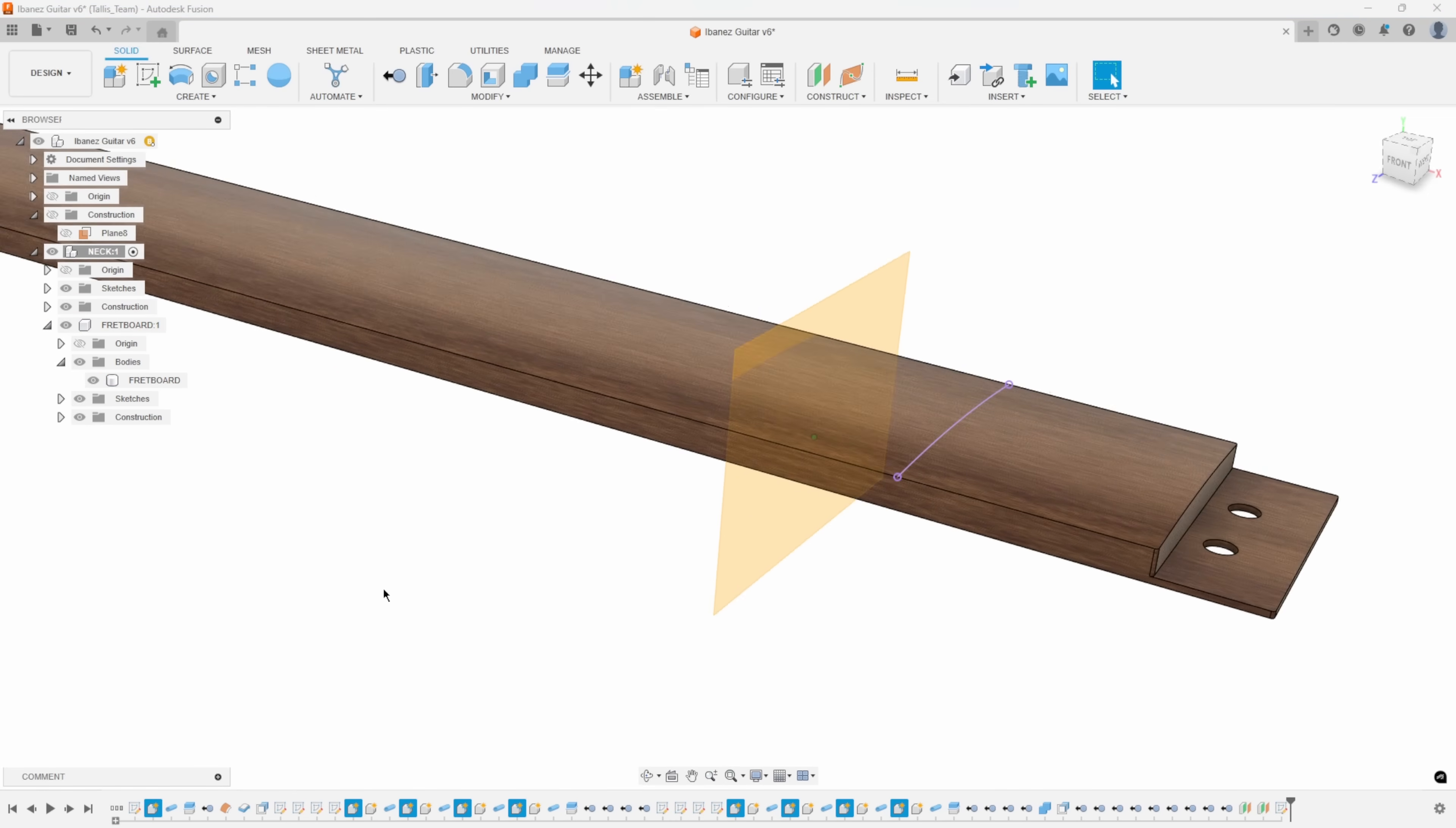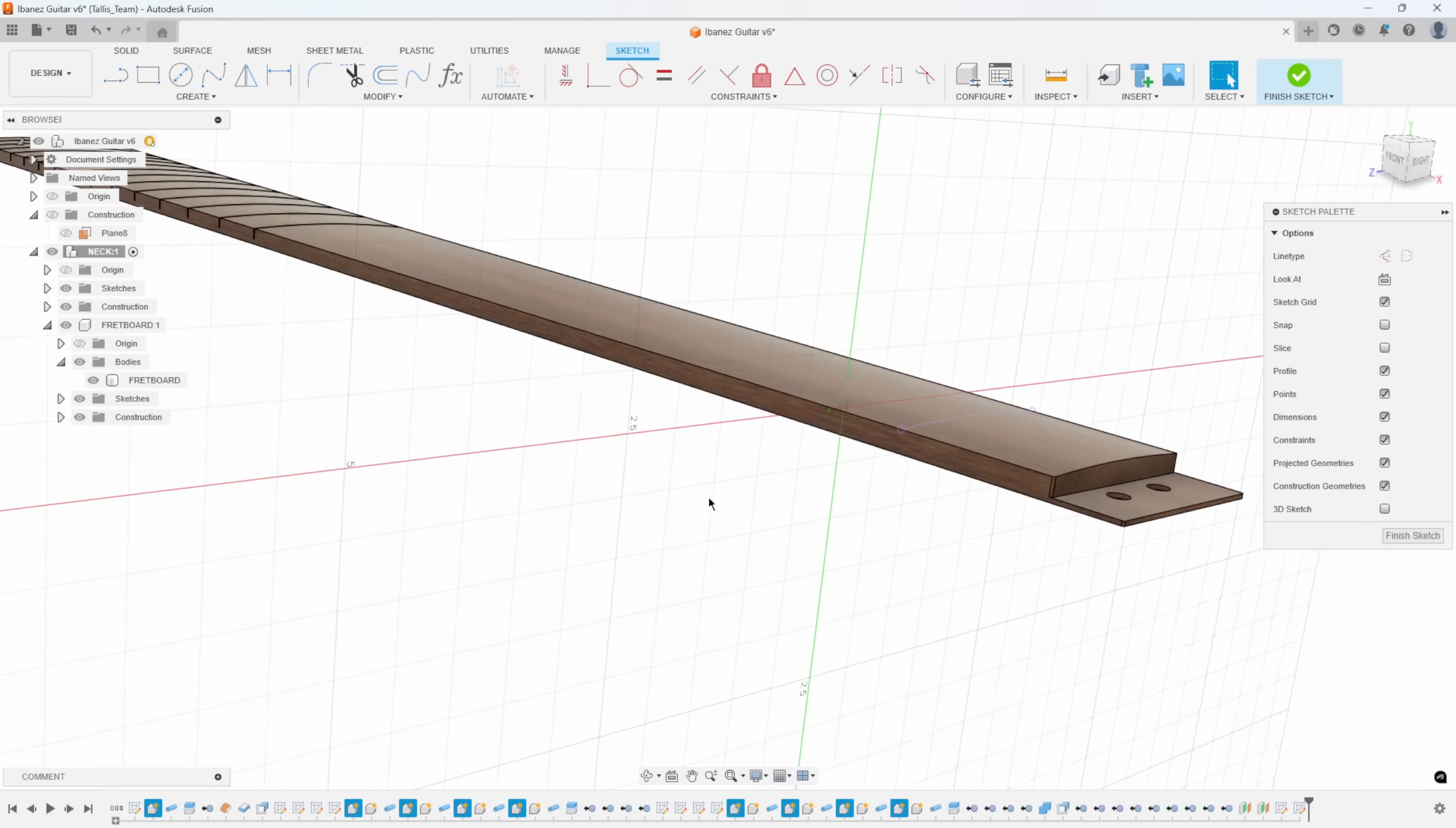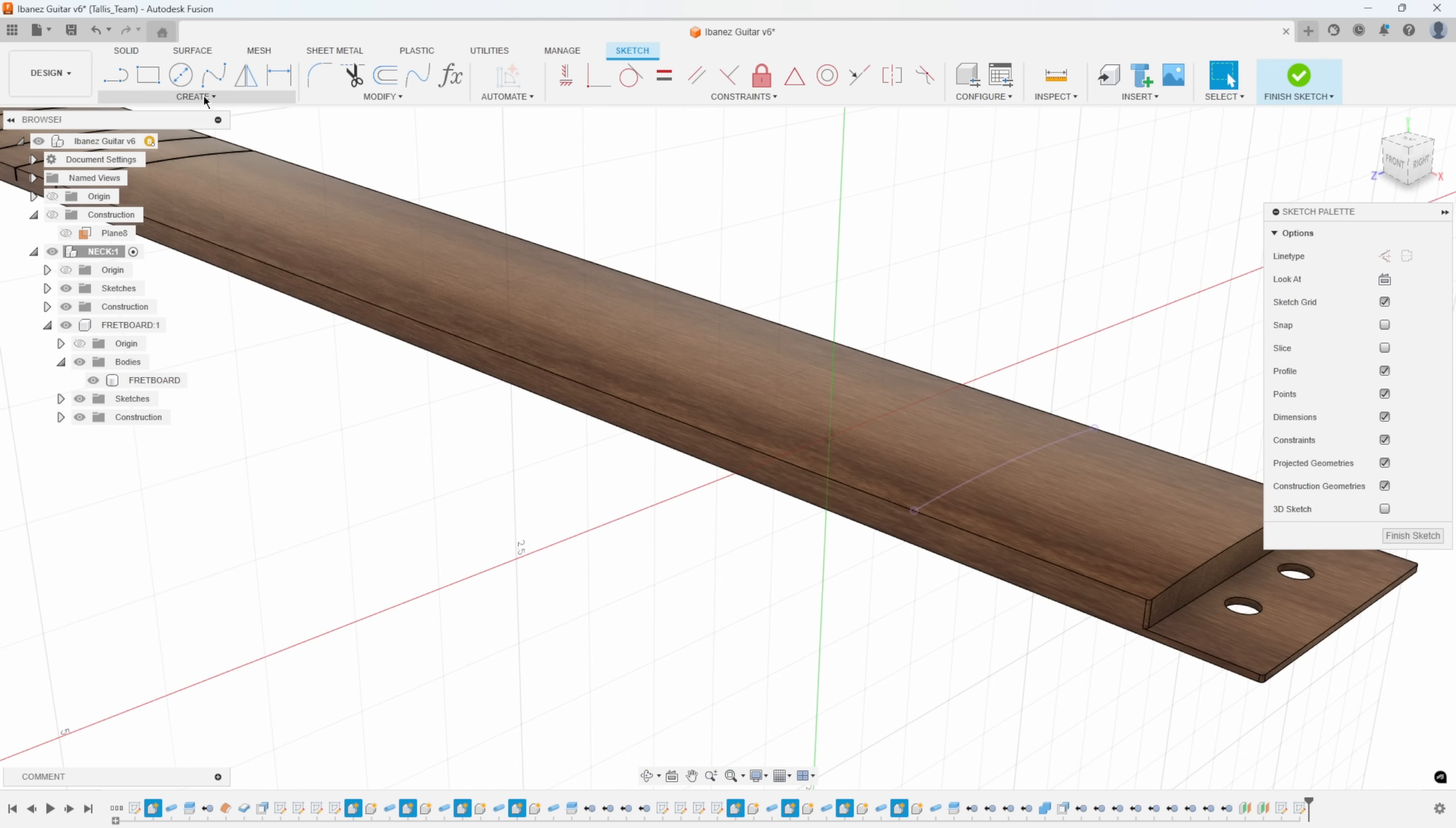I'll turn on the other construction plane, pre-select it, right mouse click and say create sketch. I'll do the exact same thing. Now the sketch is farther back, it's on that other construction plane.